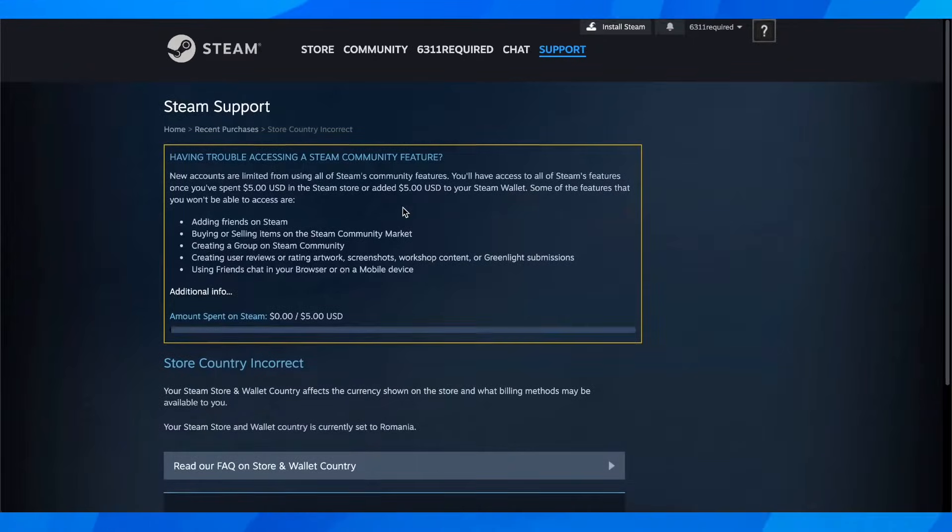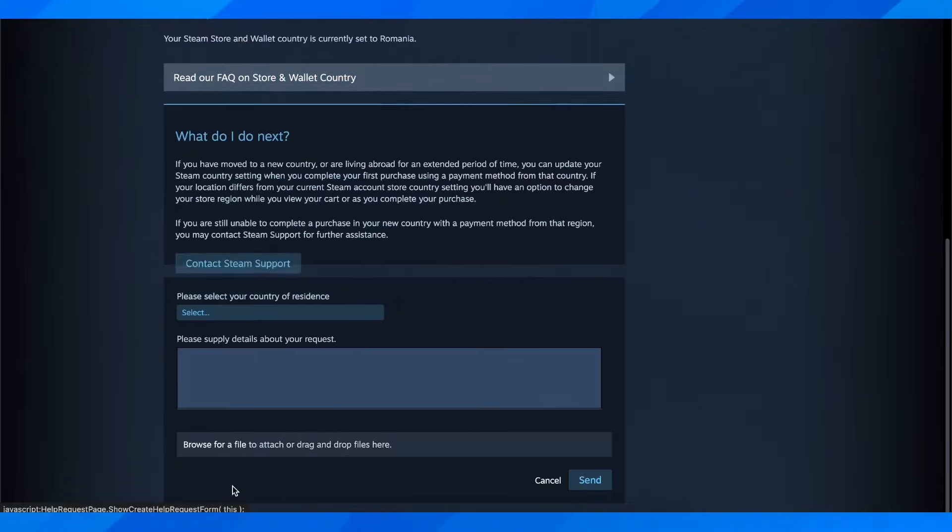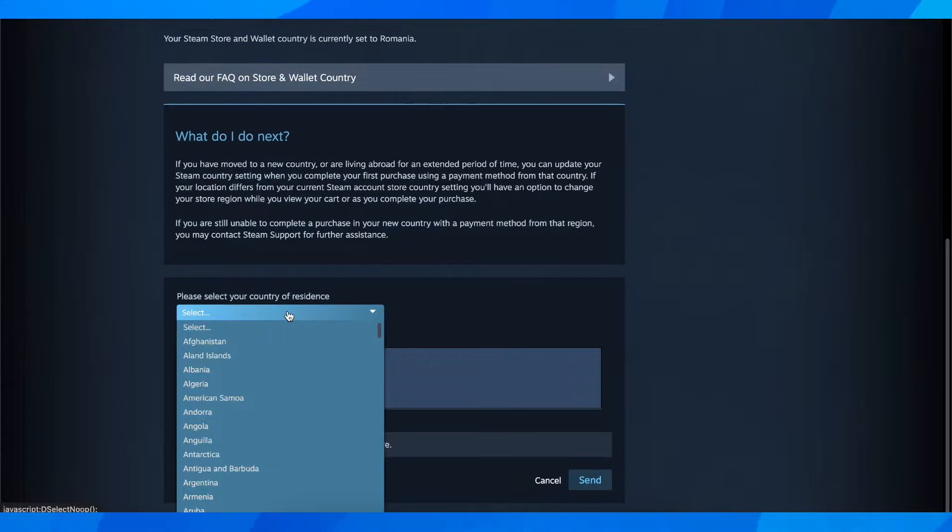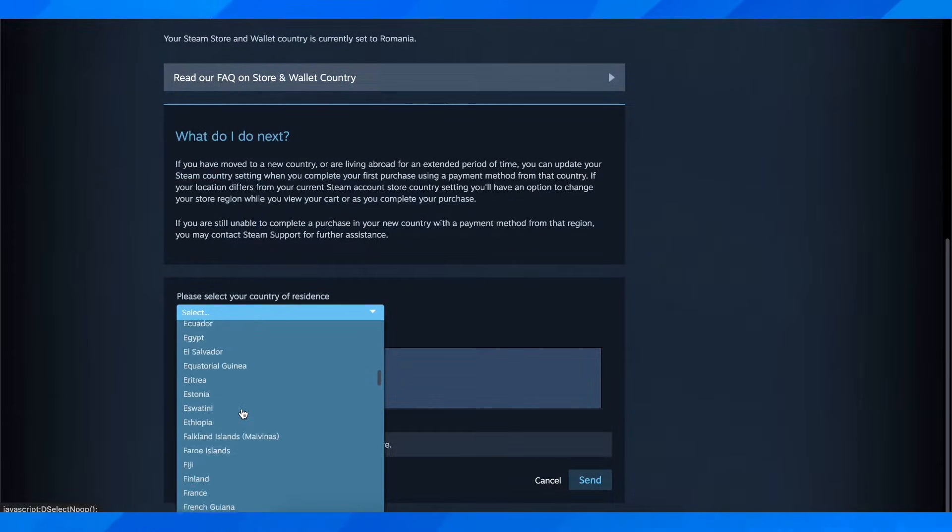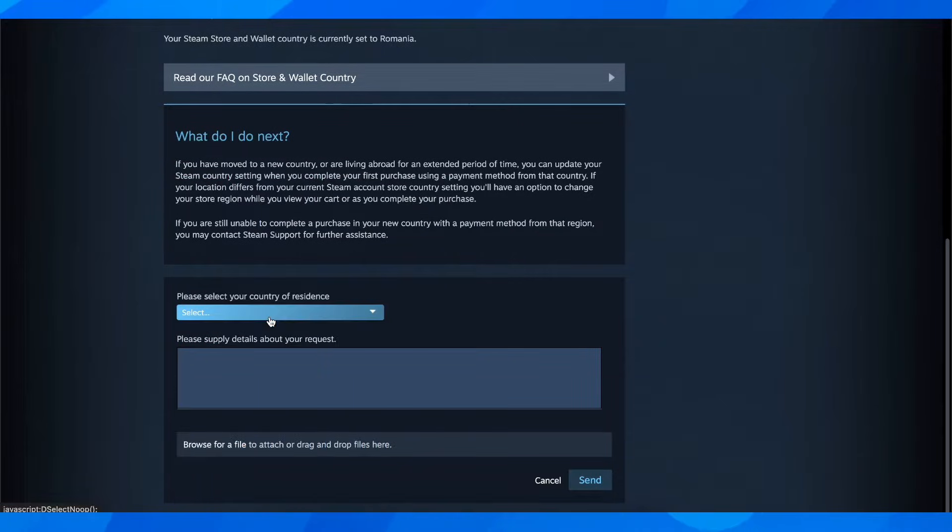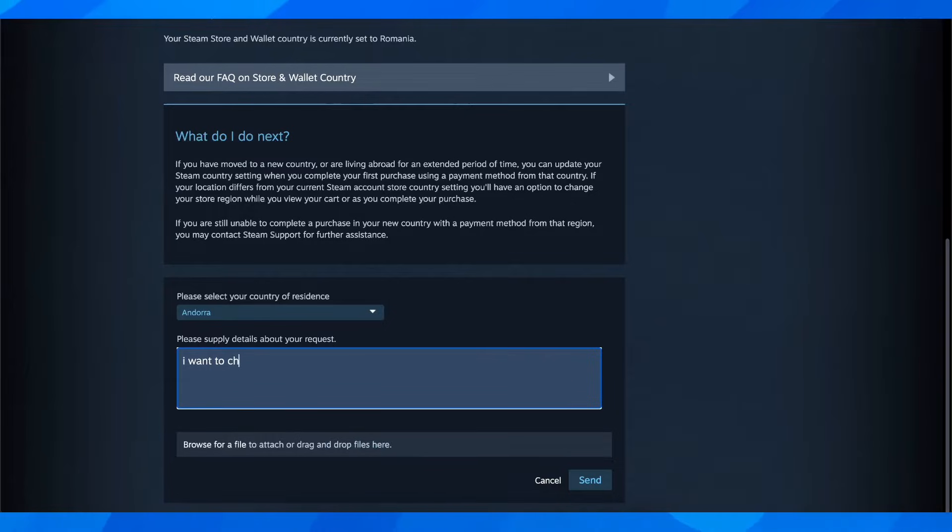After that, you have to scroll down and then click on contact Steam support. Then here you have to choose any countries available and then type in something like 'I want to change my currency.'